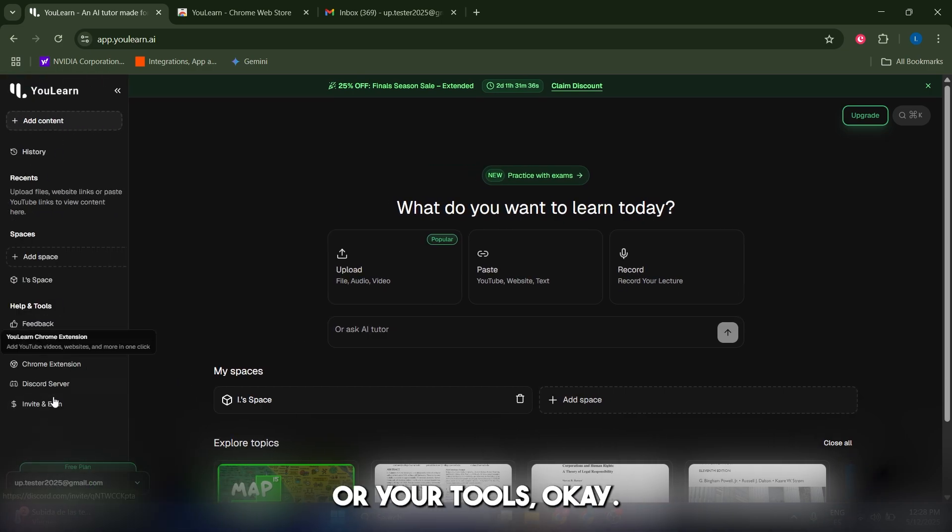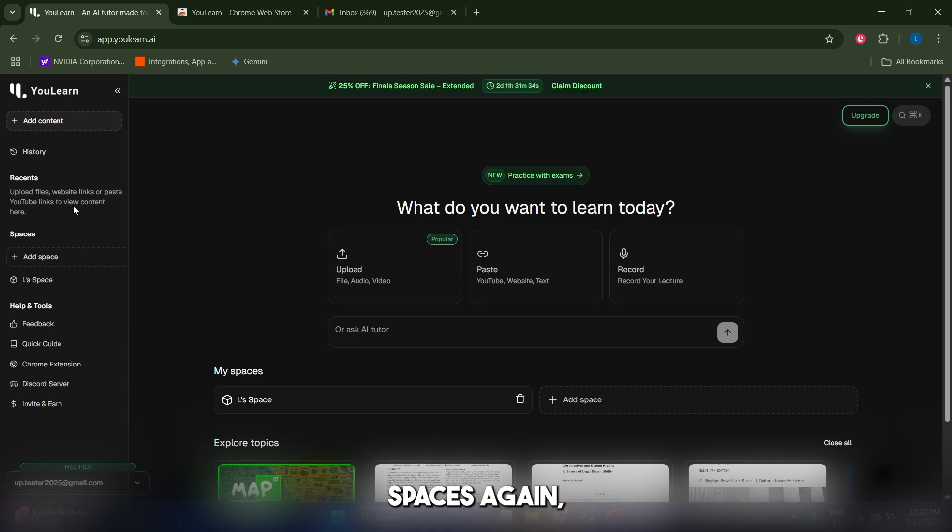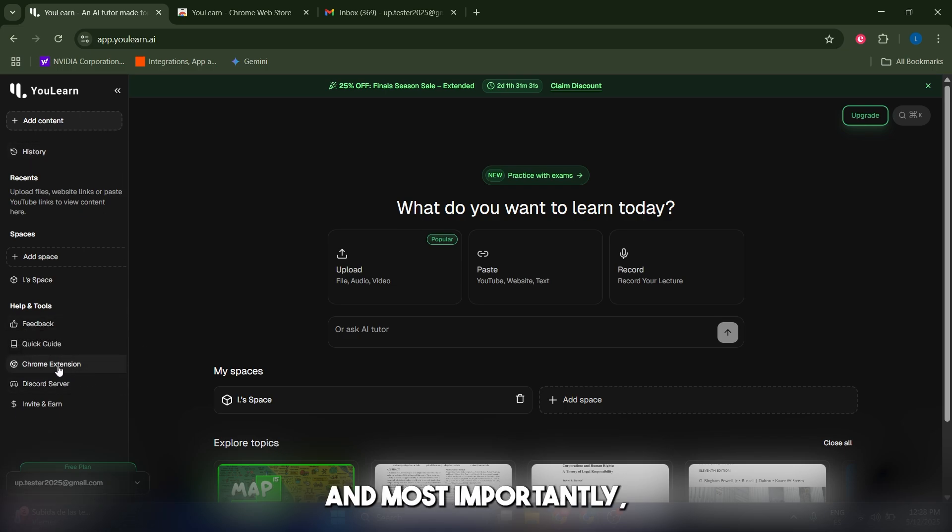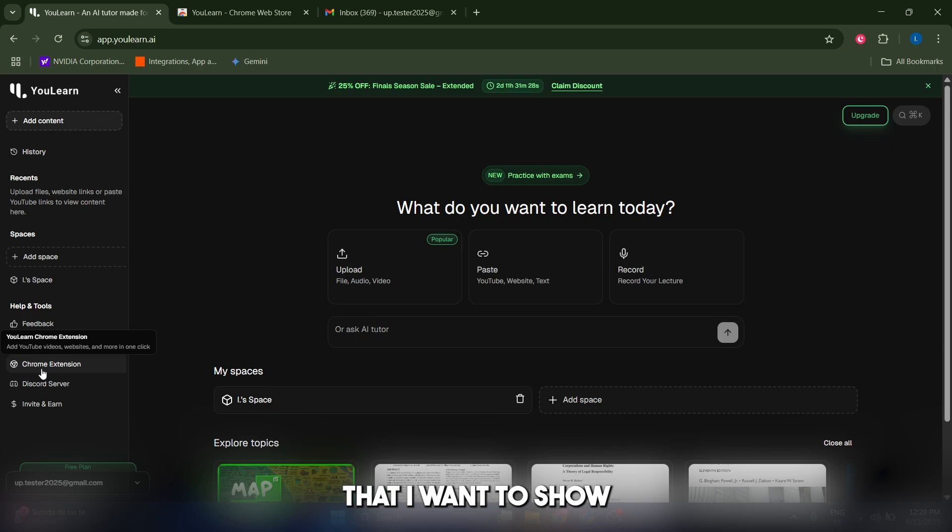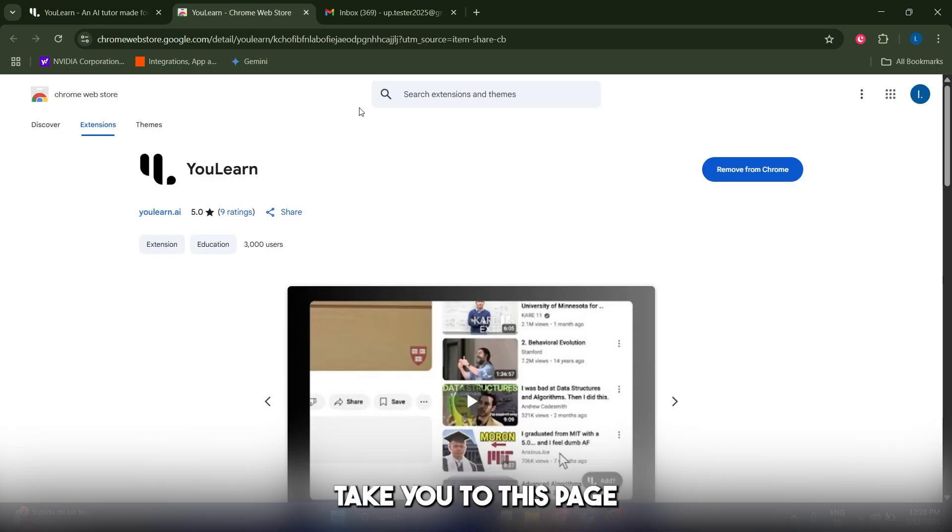If you go to the left panel, you're gonna see your menu or your tools. You have your spaces again, your history, feedback, and most importantly, your Chrome extension. Just click on here and that's gonna take you to this page, which is the Chrome extension.